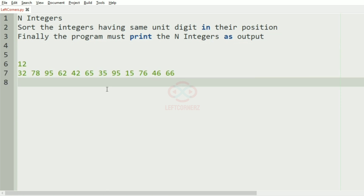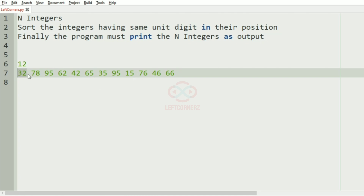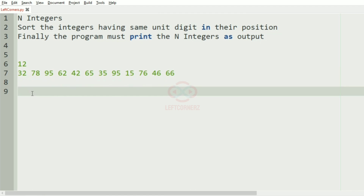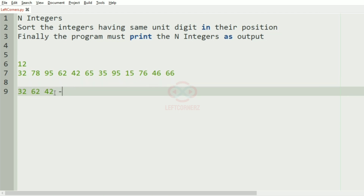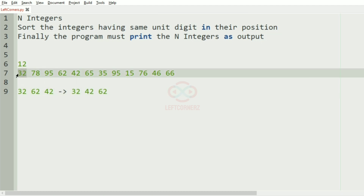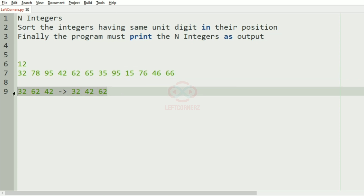In this test case, first we have 32, so the unit digit is 2. The other integers with unit digit 2 are 62 and 42. We sort these numbers so it becomes 32, 42, and 62. We update the list accordingly — 32 stays, then 42, then 62. We've now handled unit digit 2.